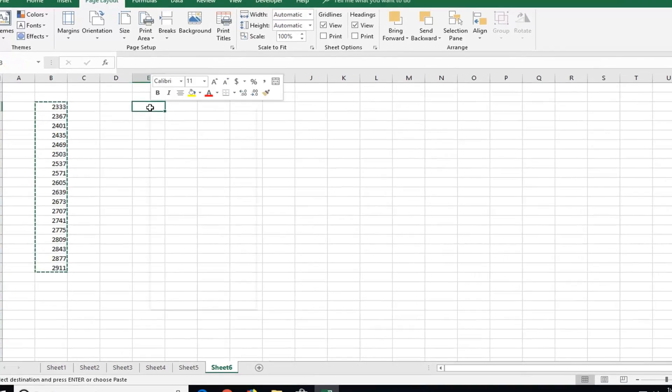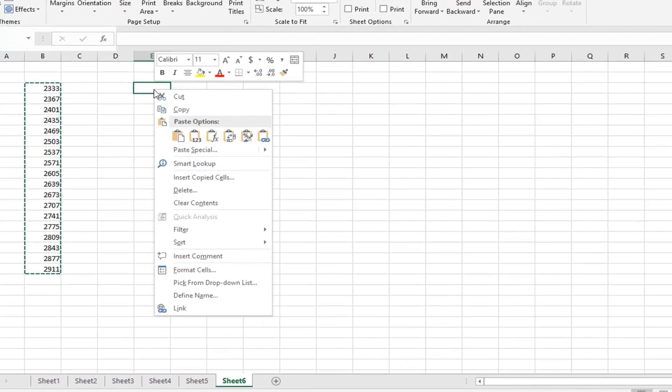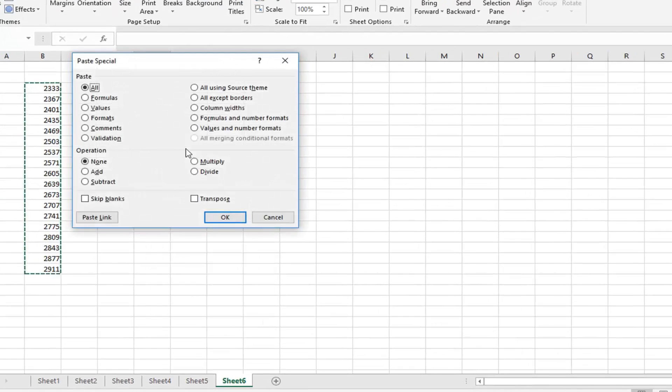I'm going to right click and then left click on paste special. And then you want to check mark inside the box here that says transpose. Left click on OK.